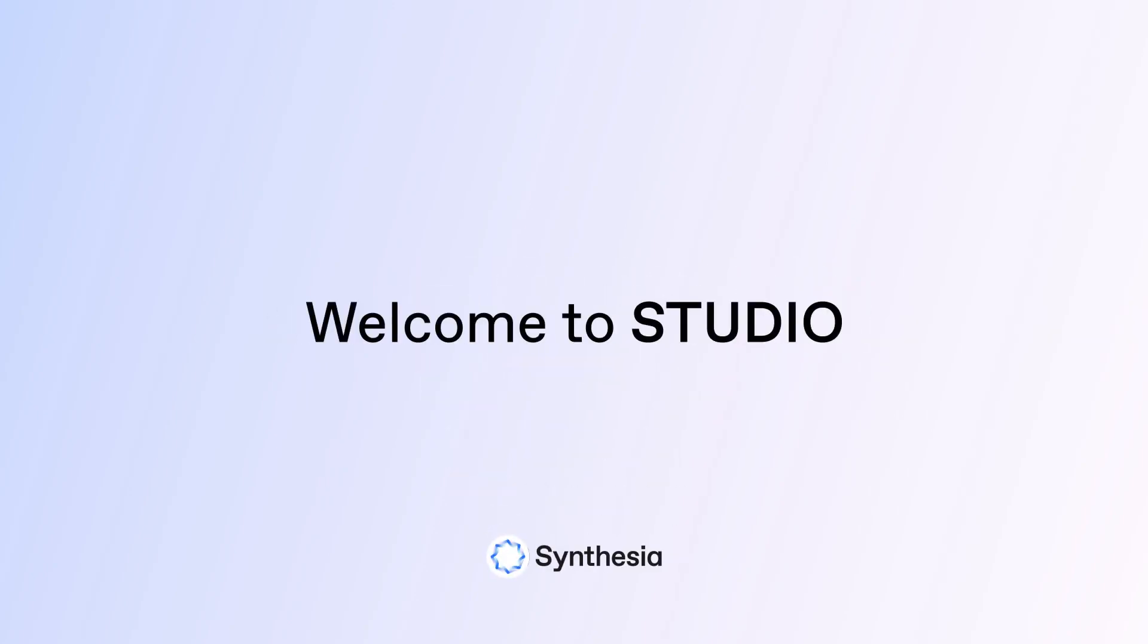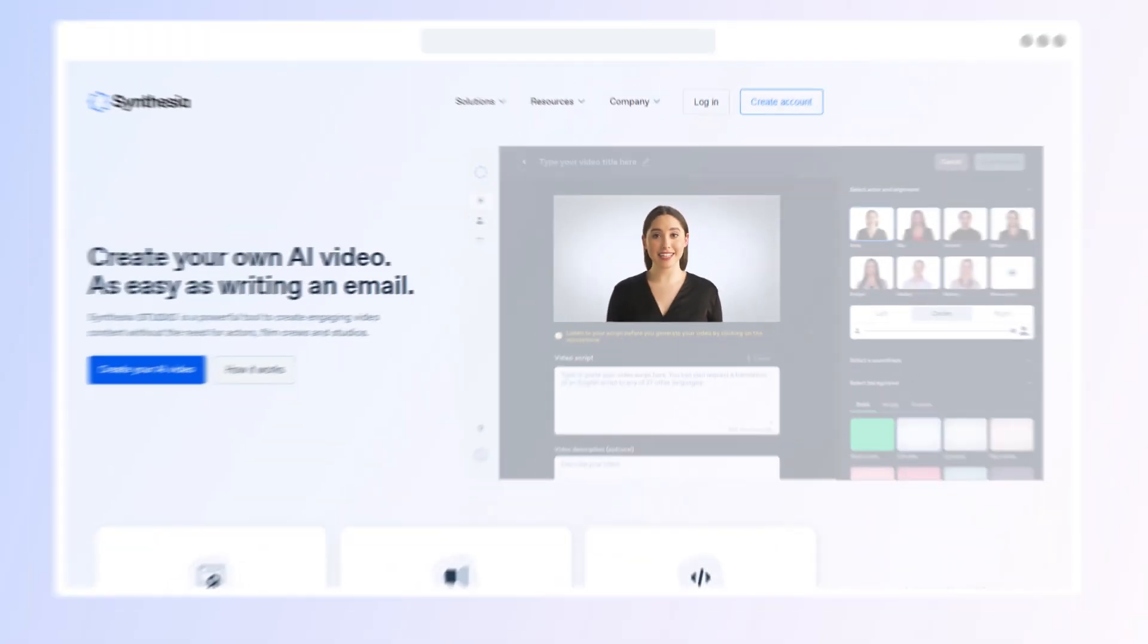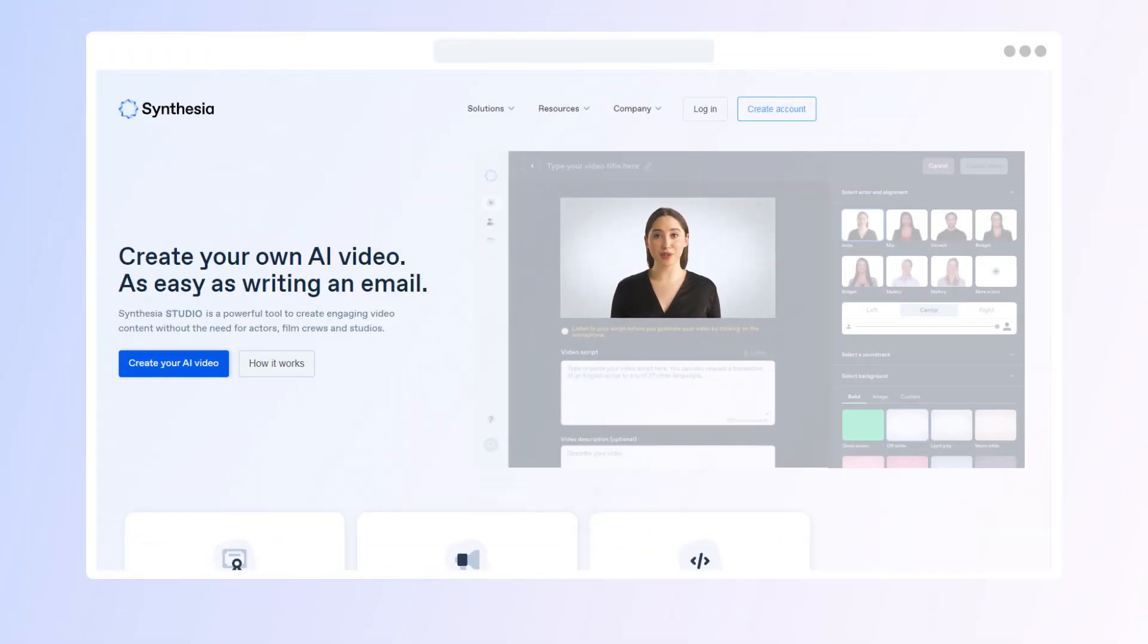Welcome to Synthesia Studio. It's the first platform that allows you to create videos by simply typing in text. In this video, I'll give you a quick tour of the platform.